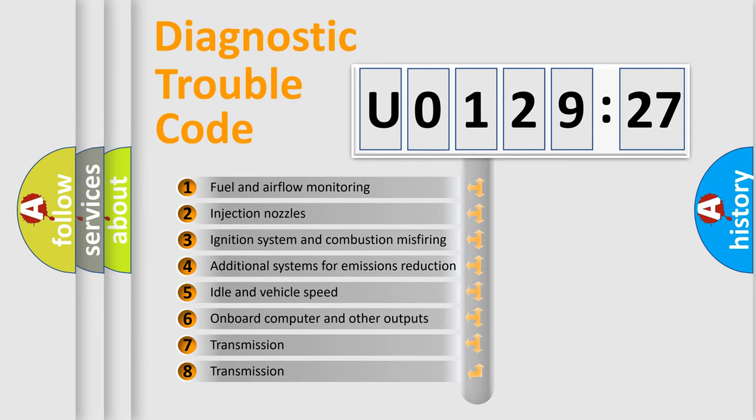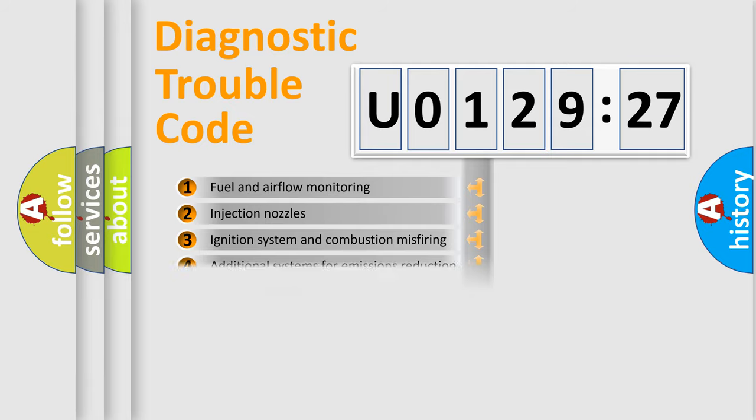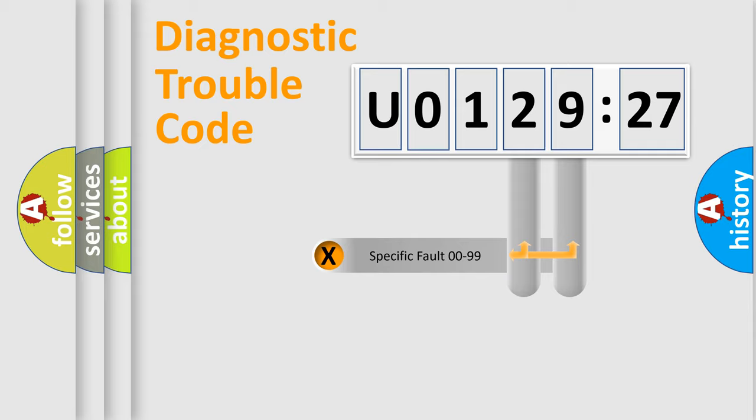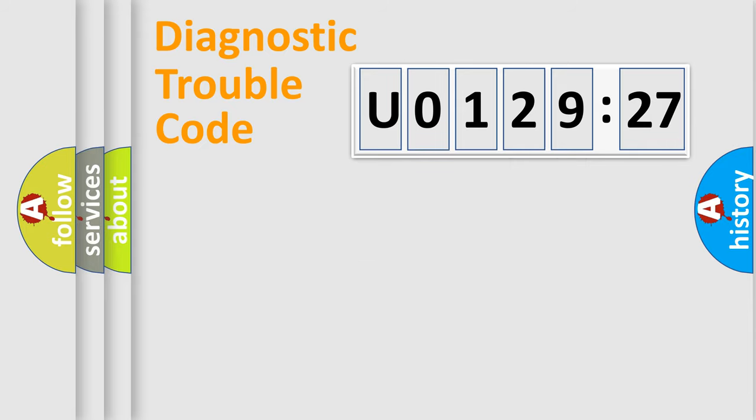The third character specifies a subset of errors. The distribution shown is valid only for the standardized DTC code. Only the last two characters define the specific fault of the group.